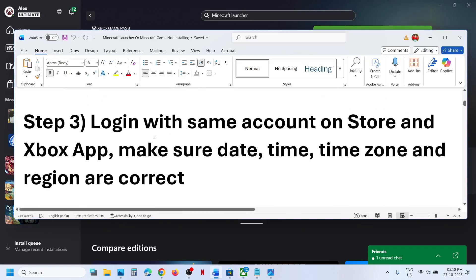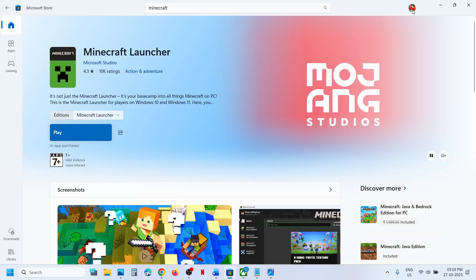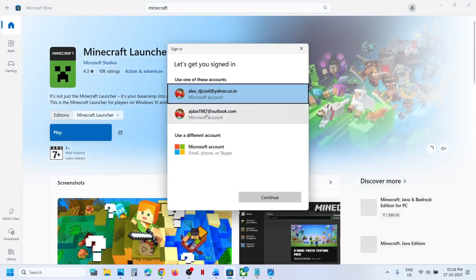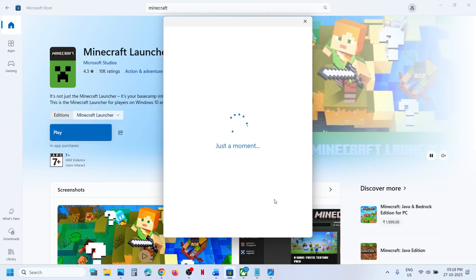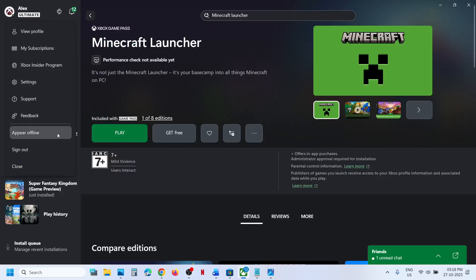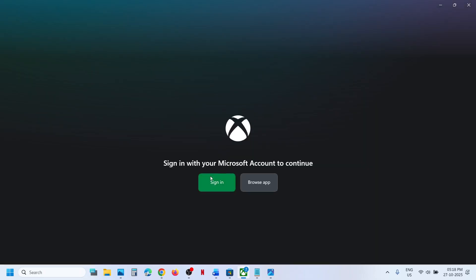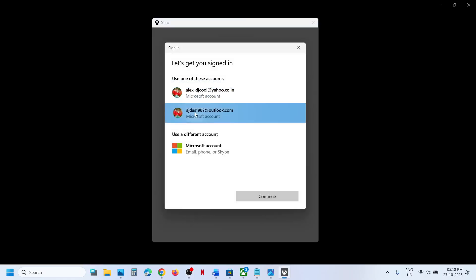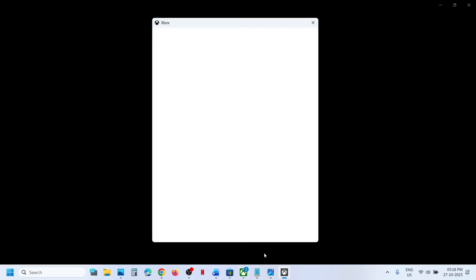Still not working? The next step is to log in with the same account on Store and on Xbox app. At the top right, you can see the profile icon — click on it, click Sign Out, then click Sign In, select the correct account, and enter your PIN or password. Once logged in, go to Xbox app, click Sign Out, then sign in with the same account you selected in Microsoft Store. You must use the same account on both.